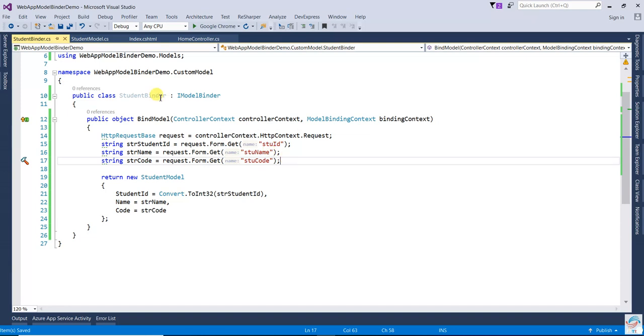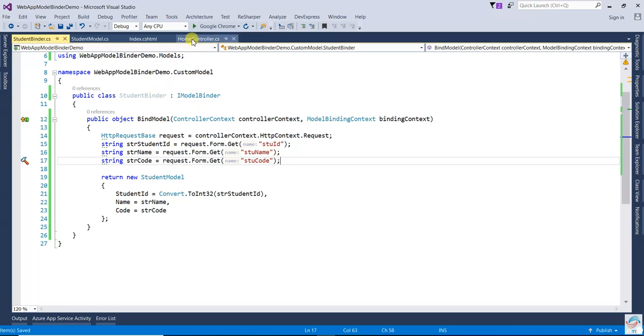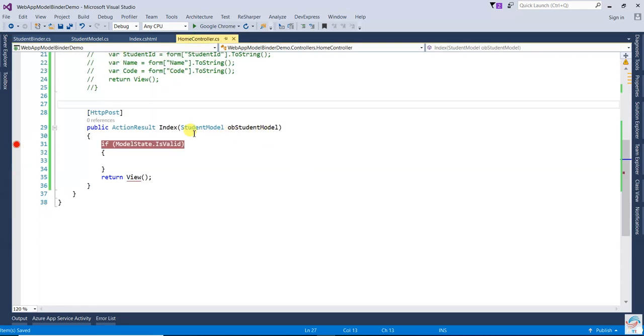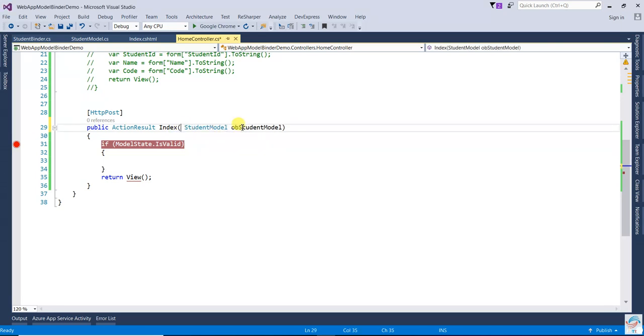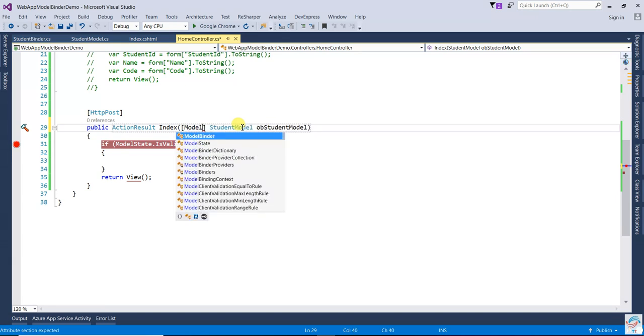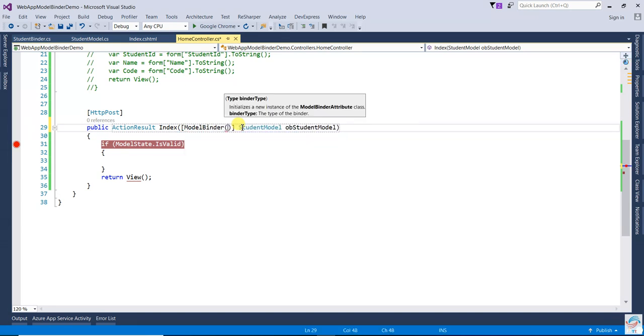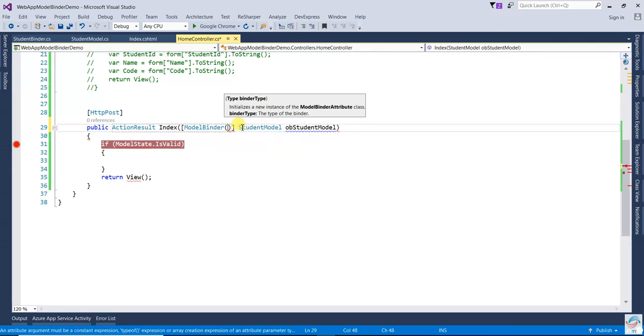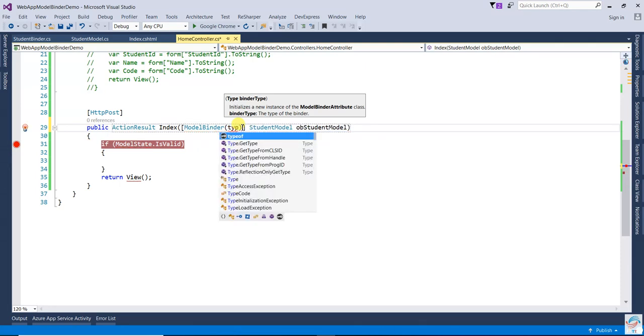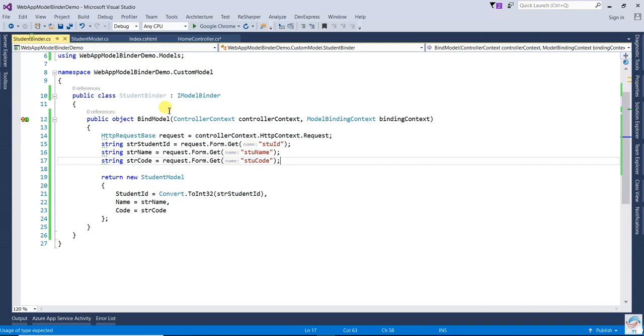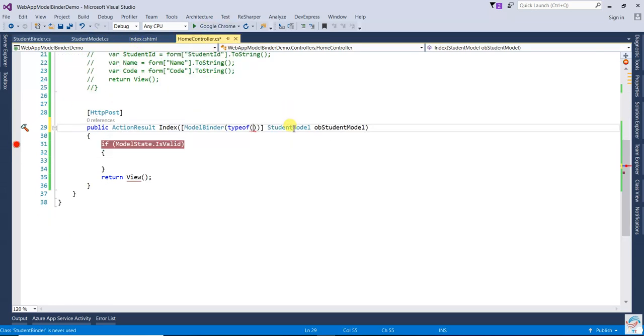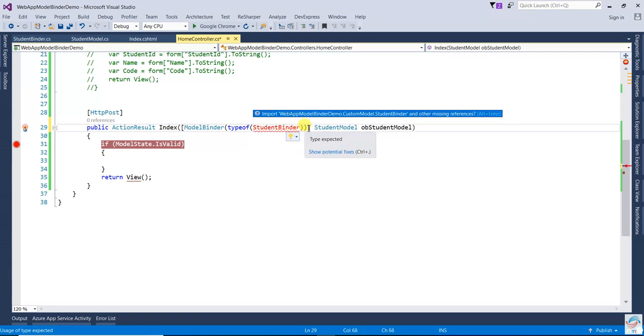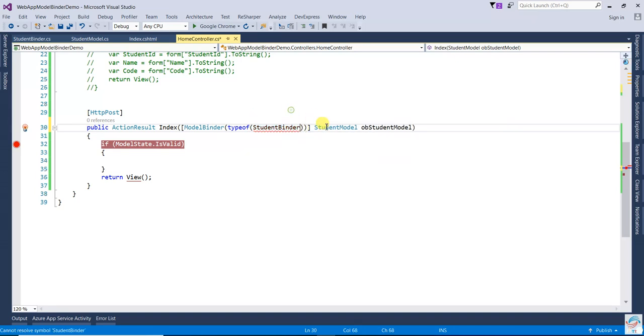Now come to the controller. Here you have to use the ModelBinder attribute. Write here ModelBinder, then type of - typeof your student binder. This one, student binder. Now it's done.